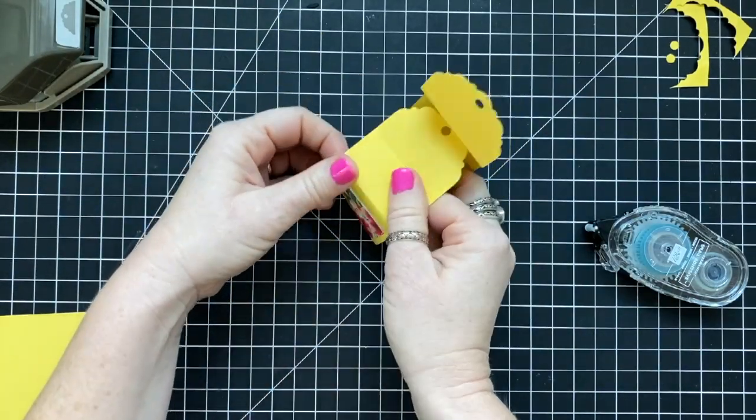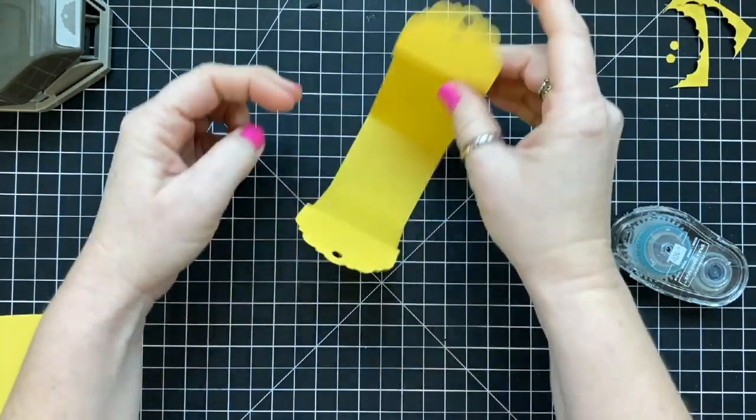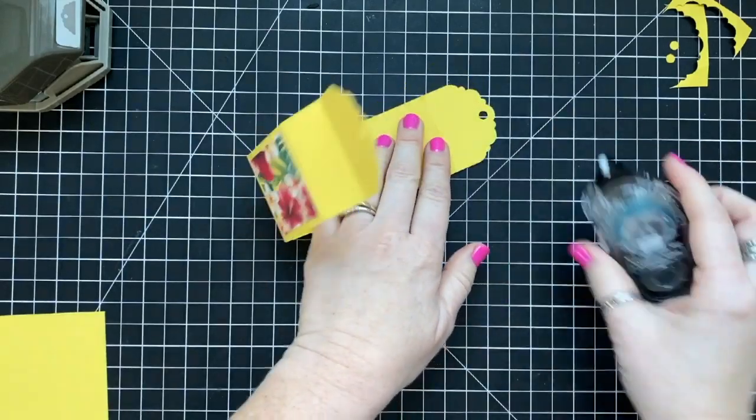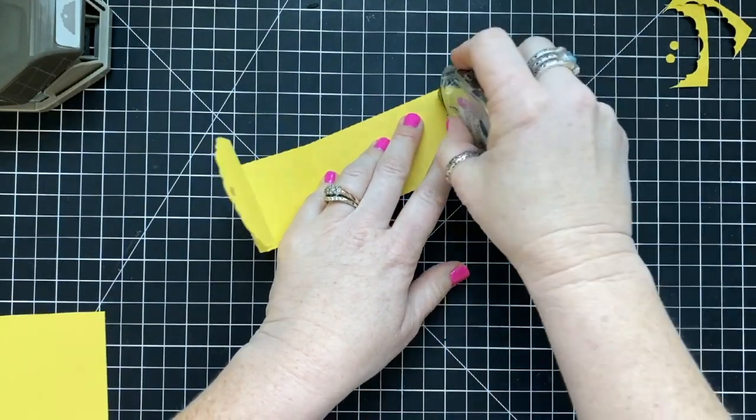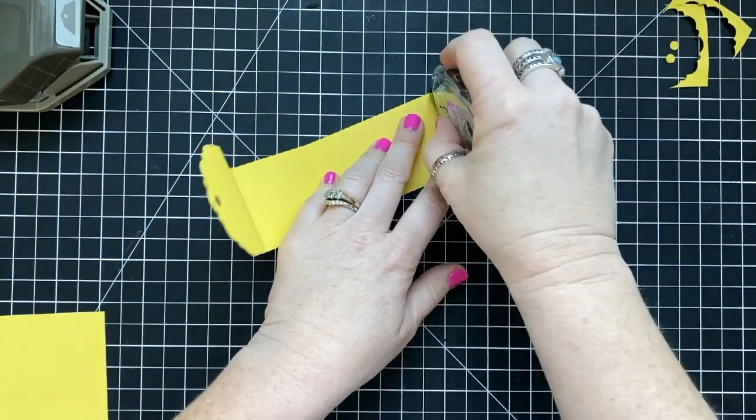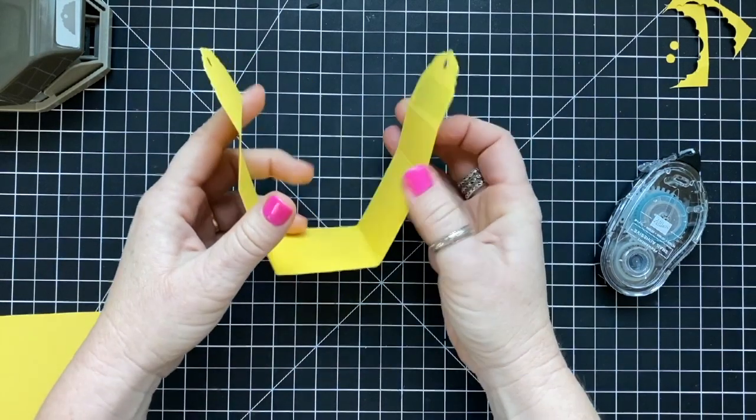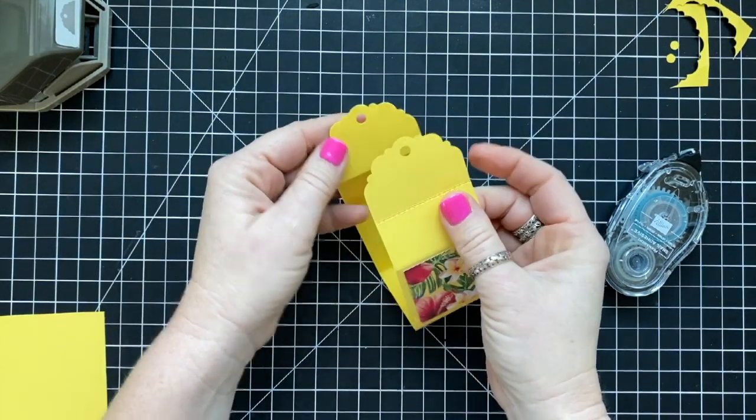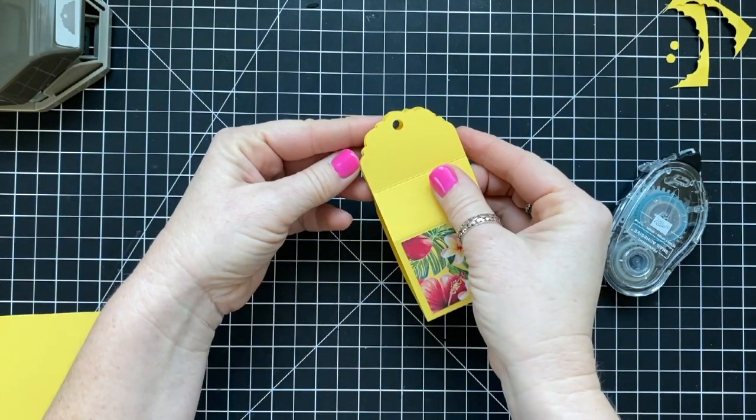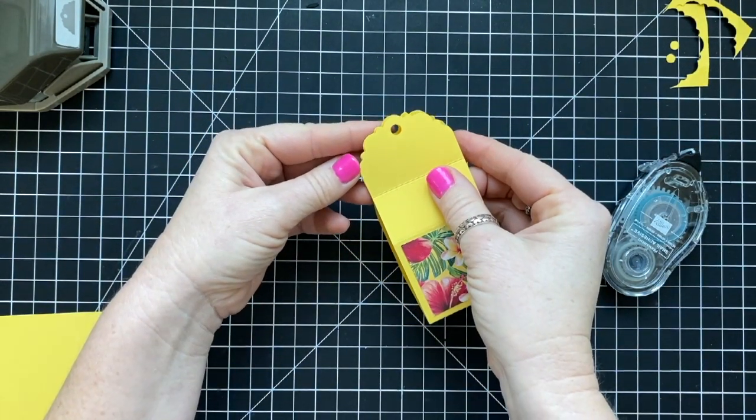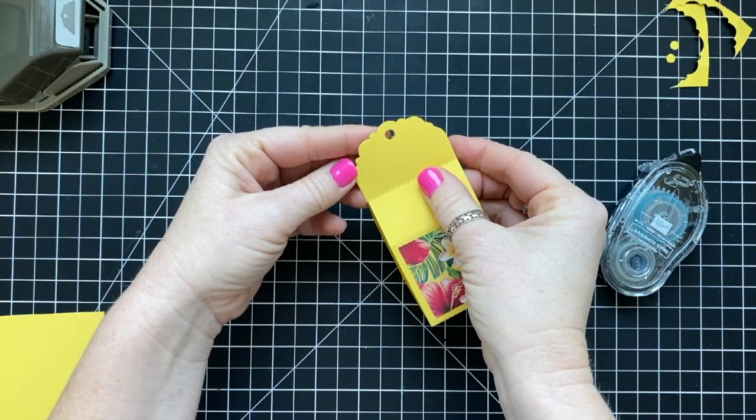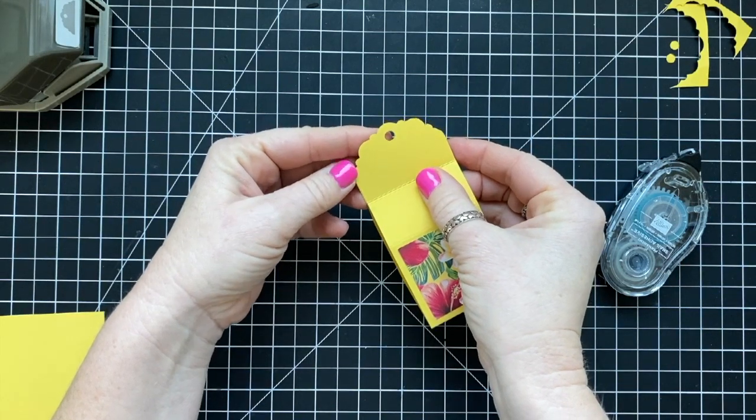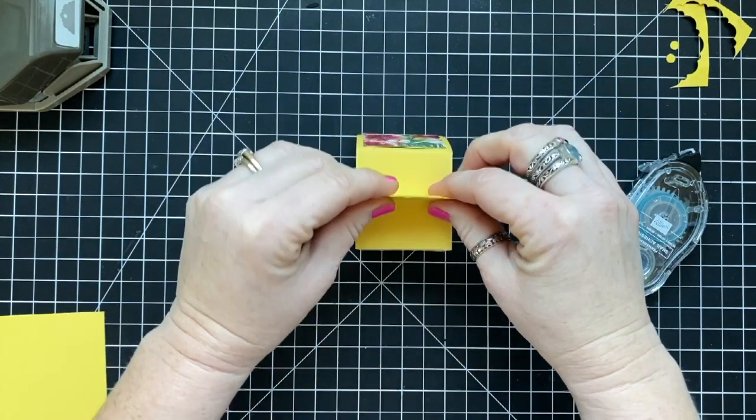So you can see here how I am bending the paper. And you need to do the same in order for it to come together as a box. And then you're going to use snail adhesive and attach just the top two pieces, like so. And then you have your little opening for your box.